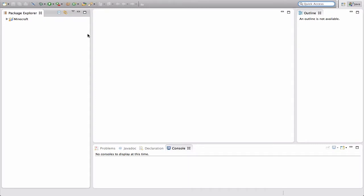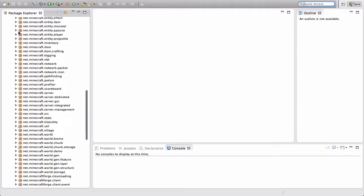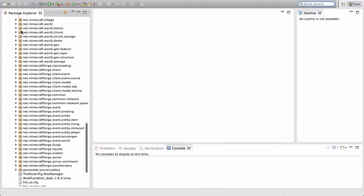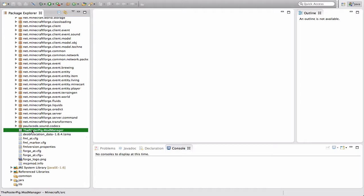We're in Eclipse, which we opened up and went into our workspace. You'll see this Minecraft folder — let's jump right in. You're going to want to expand that down, then go expand Source, and scroll down to find the package that we made in our last episode. Here we have the posterpig.modmanager — now this probably isn't named that unless you named it that in the last episode; it's just whatever you made it.